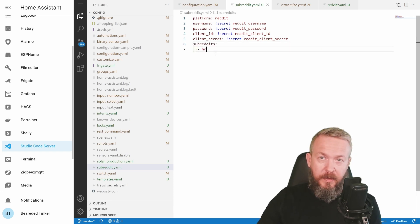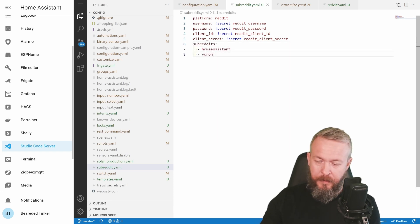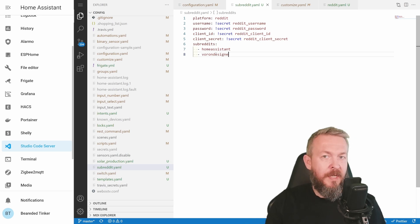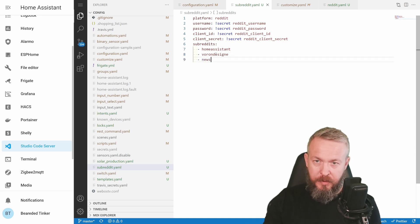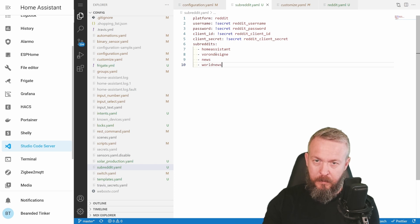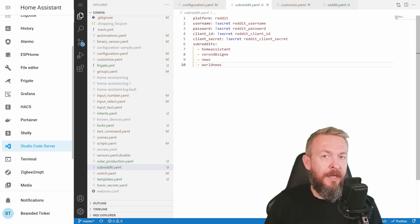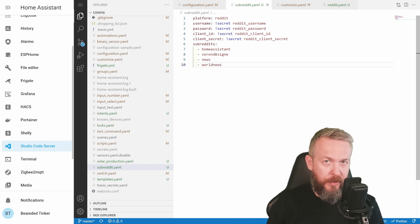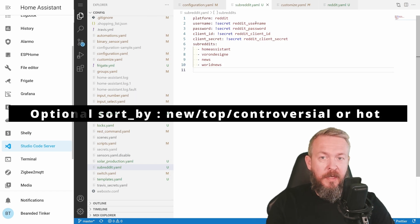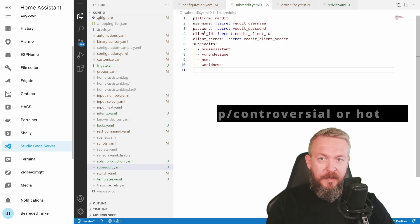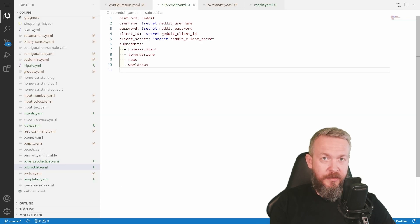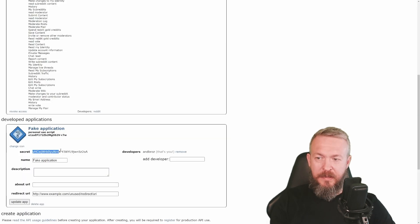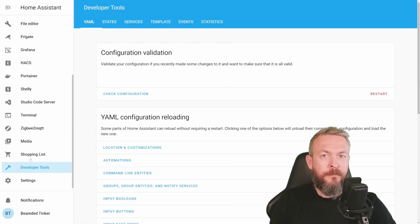And the last step is to list all the subreddits that you want to track. This can be, for example, Home Assistant, Voron Design, which is subreddit for Voron Design printers, News, World News, or of course, any other subreddit that you want to track. And this is it. If you have specified your client ID, which is this topmost number, and client secret, and that's this string here, you should be good to go.